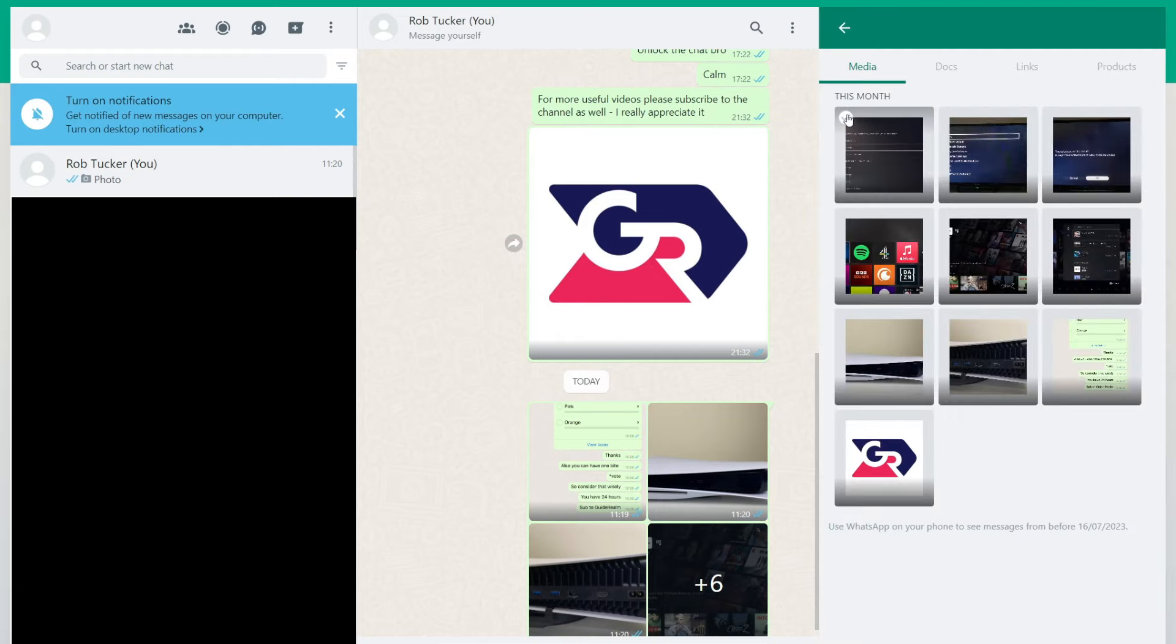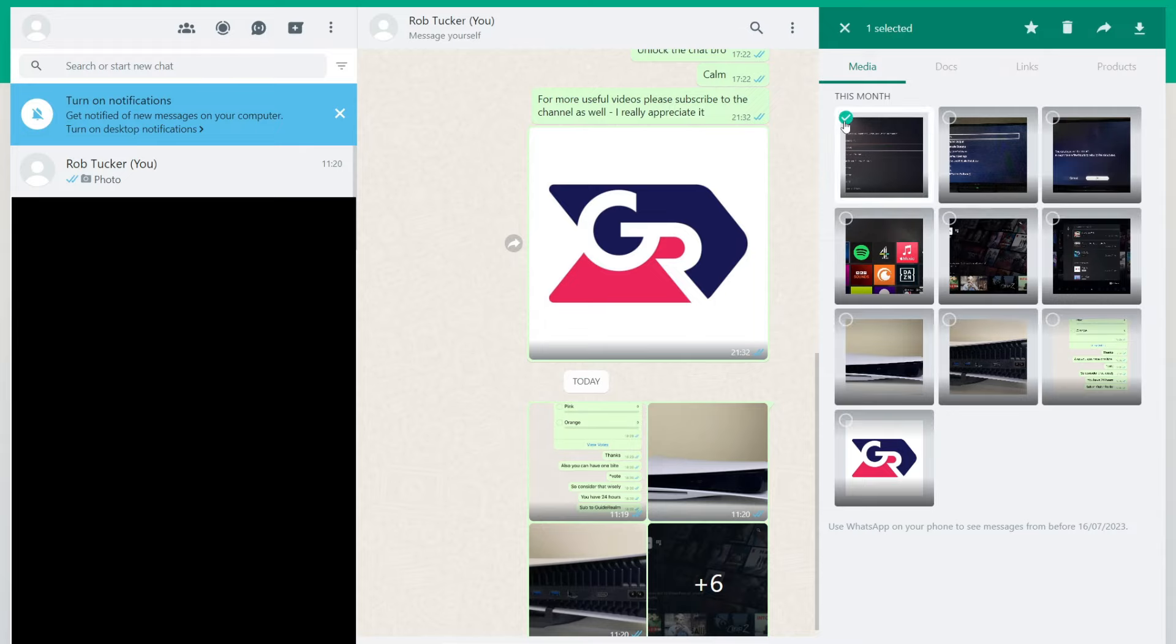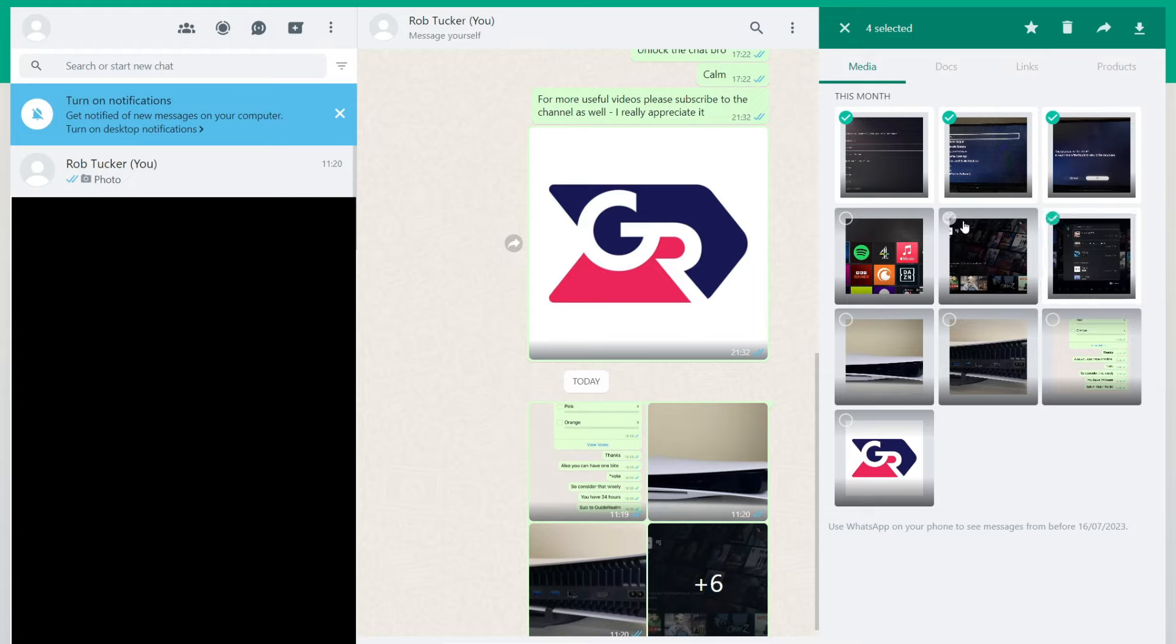Hover over one of the photos or videos and you'll get a check mark in the top left. Click there, and then select all the photos or videos which you want to transfer to your PC and download.